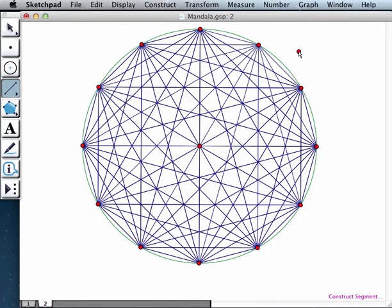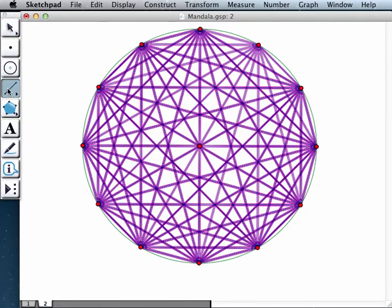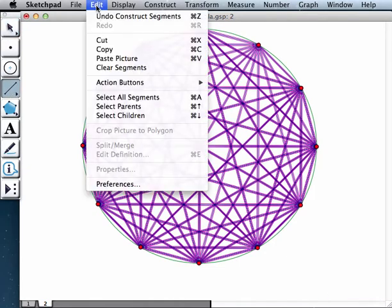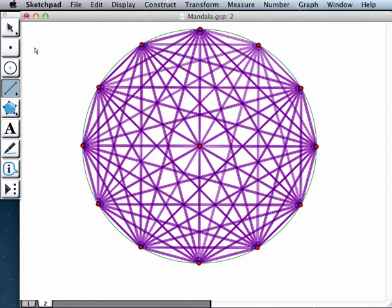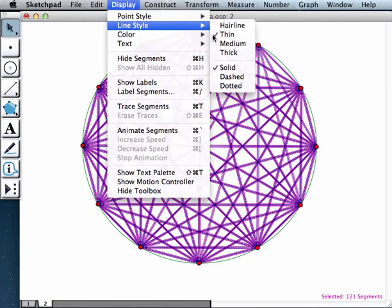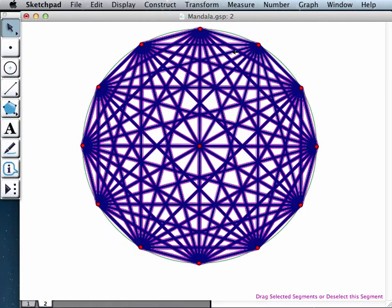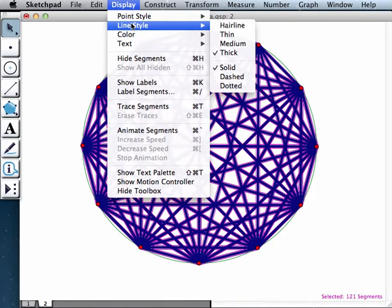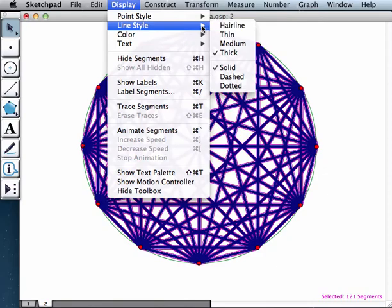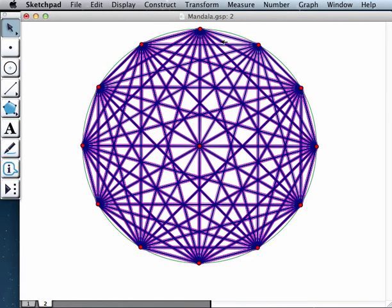At this point, you have all kinds of decisions you can make. You could say, well, I want to make all of my segments. And remember how I did that. I went to the segment tool. I went to select all segments. And then I could say, you know what, I want them to be thicker. You might say, no, I didn't like it too much. You might make it medium size. You could decide on the color.